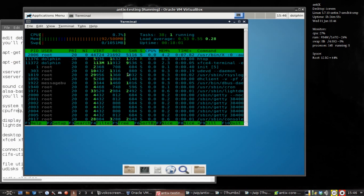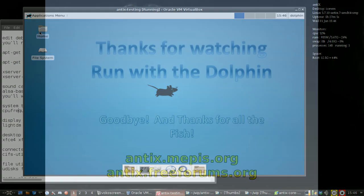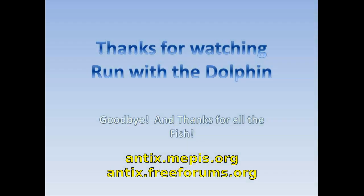For tips, tricks, and how-tos, head over to antix.mepis.org or throw up a post at antix.freeforums.org. This is DolphinOracle signing off — have a great day. Thank you.